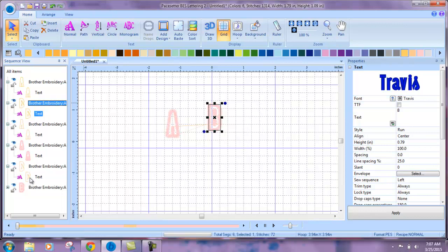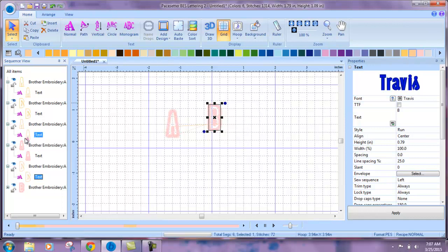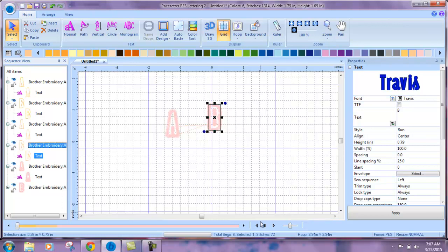And we can do the same right here. Change this one so the sewing order is right here instead. And there you go. That's how you change the sewing sequence.